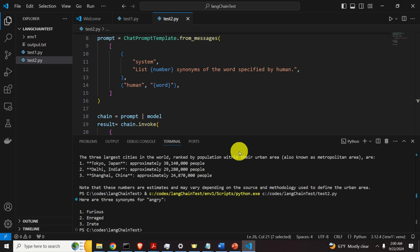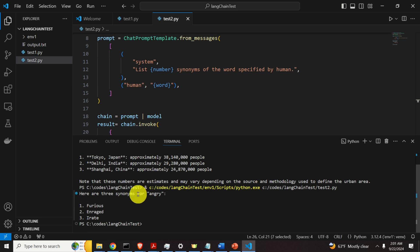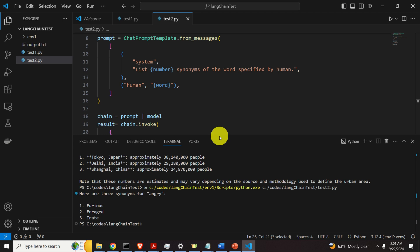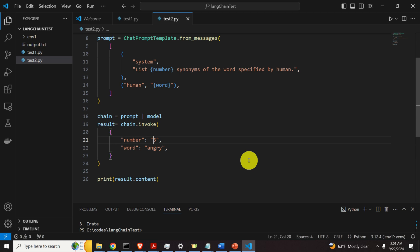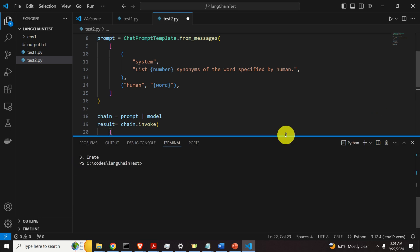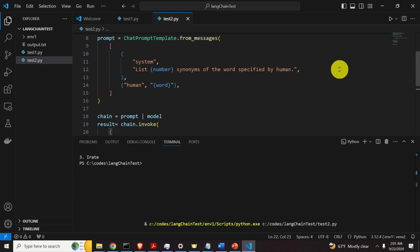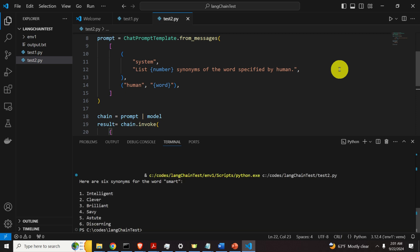Here are the three words that are synonyms for angry. They are furious, enraged, irate. Okay. Let's test this by providing some other word. For example, let's put here six words, if there are so. And let's, for example, say here smart. And let's see what will happen. Intelligent, clever, brilliant, savvy, astute, discerning. Perfect. This is awesome.